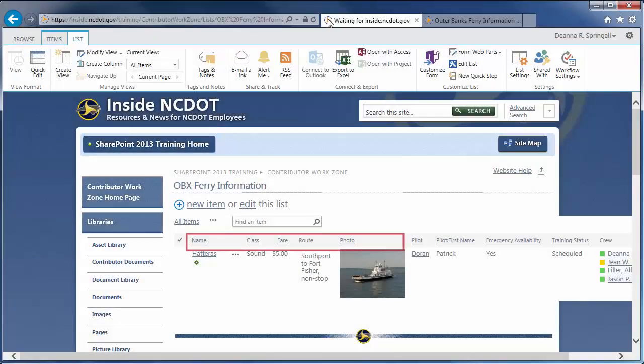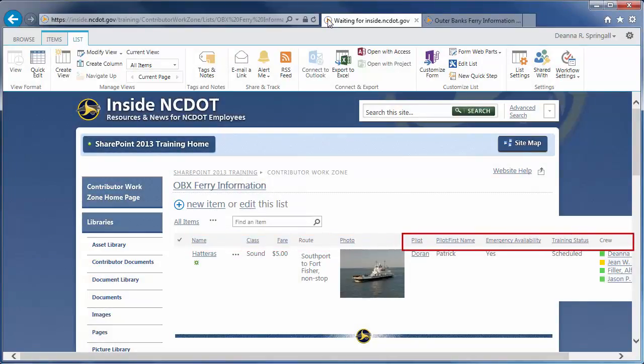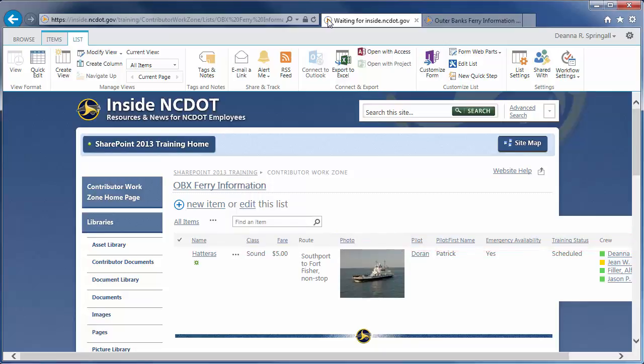We added these columns about the route in Part 1 and these columns about the crew in Part 2. Here, we'll create a final set of columns for Manufacturer information.